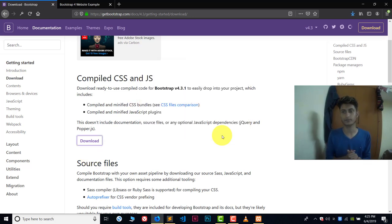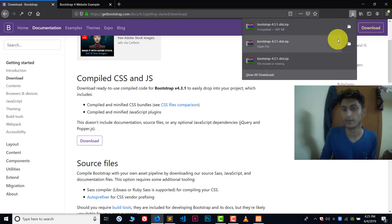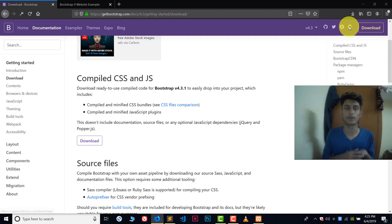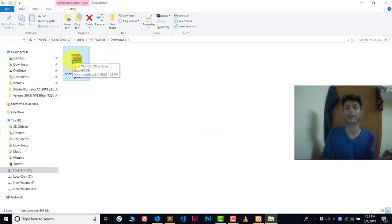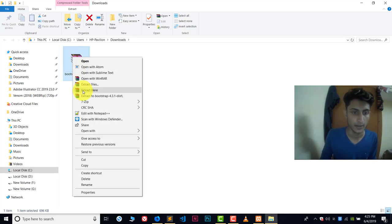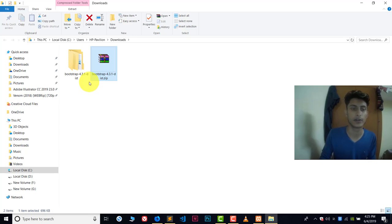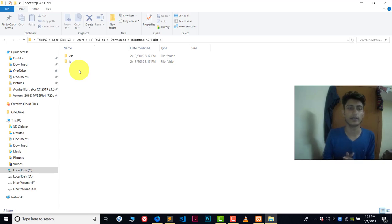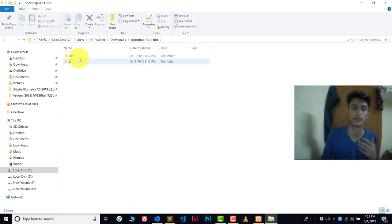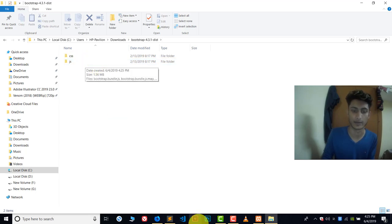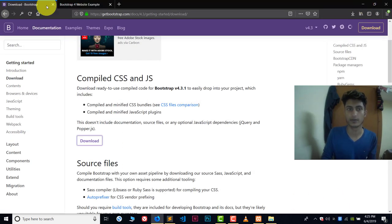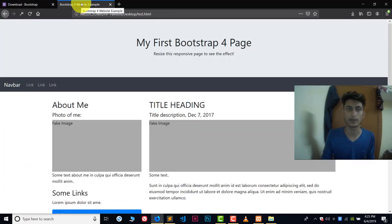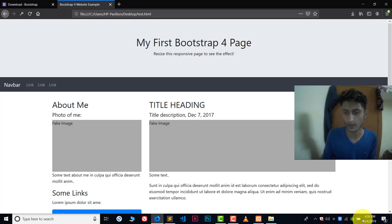The downloading will start — just save this file. Now the file is downloaded. Open the folder where you downloaded it and extract the file. The size of the file is about 700 KB, so it's very small. Right-click and click on Extract Here. Now we get the extracted folder, and inside it we have two sub-folders: one for CSS and one for JS.